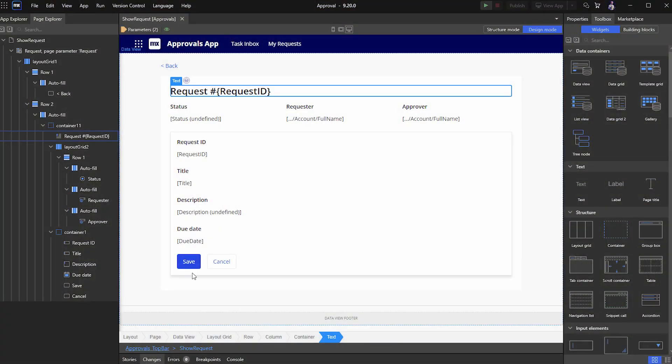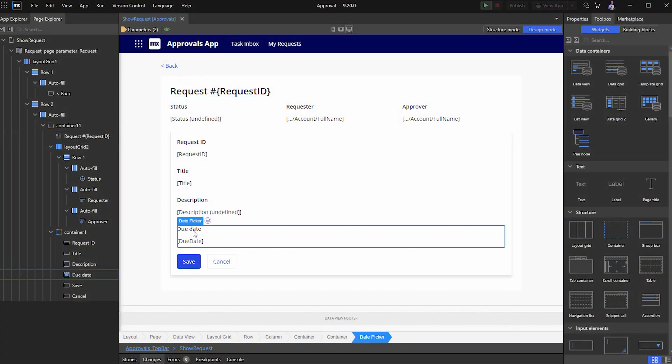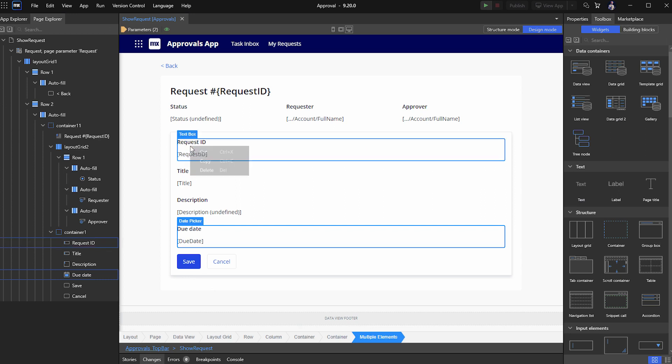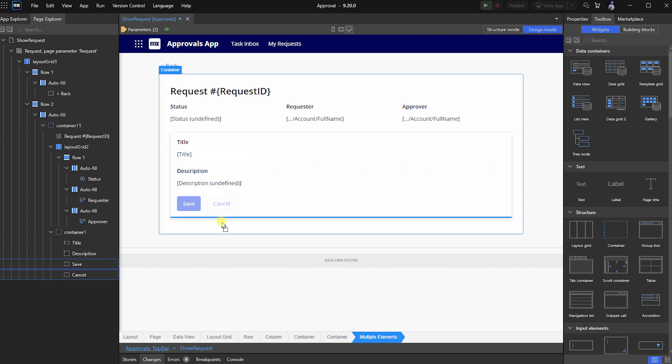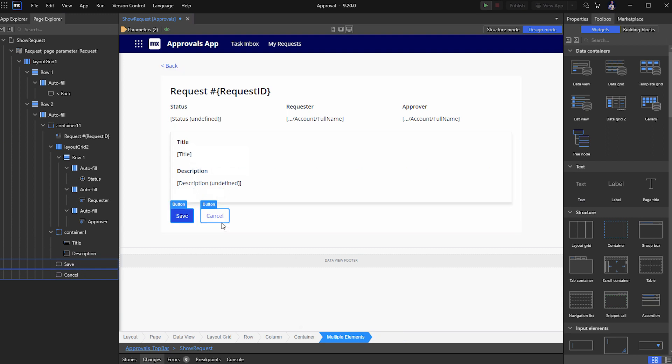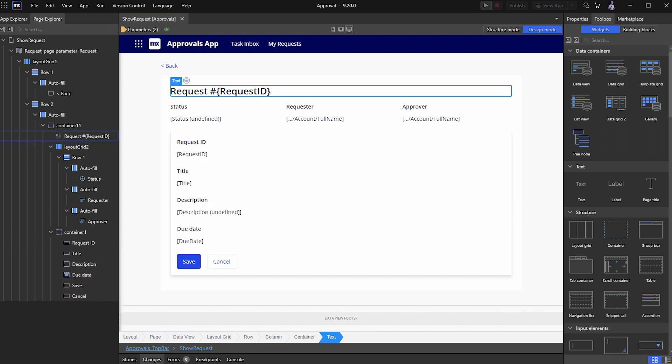First up are some sweet improvements for all you page builders out there, like the often requested feature, multi-select widgets. In 9.20, you can select multiple widgets by holding CTRL or SHIFT and clicking in Design Mode, Structure Mode, or in the Page Explorer. So you can now easily move widgets around on your pages.